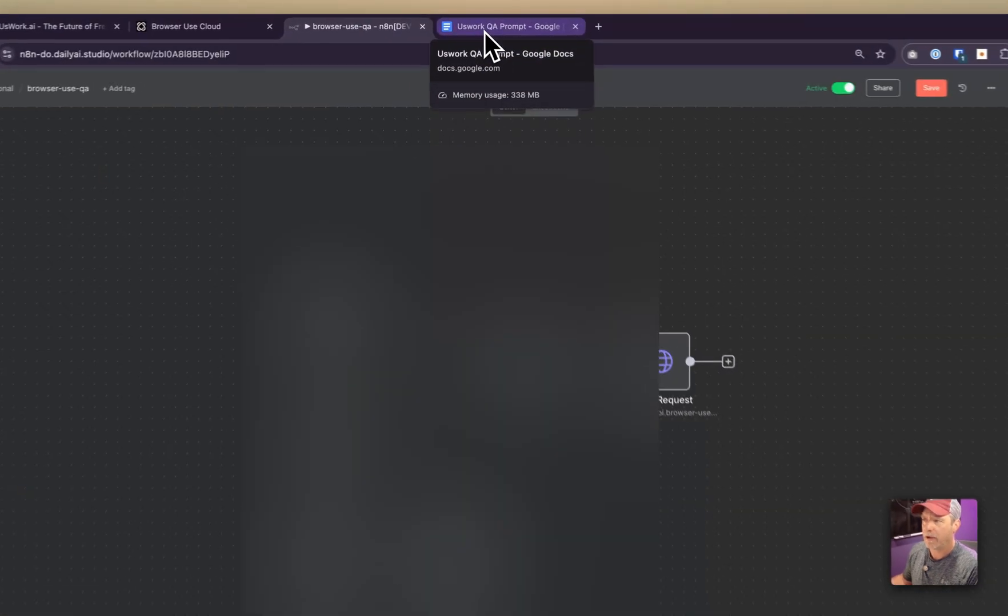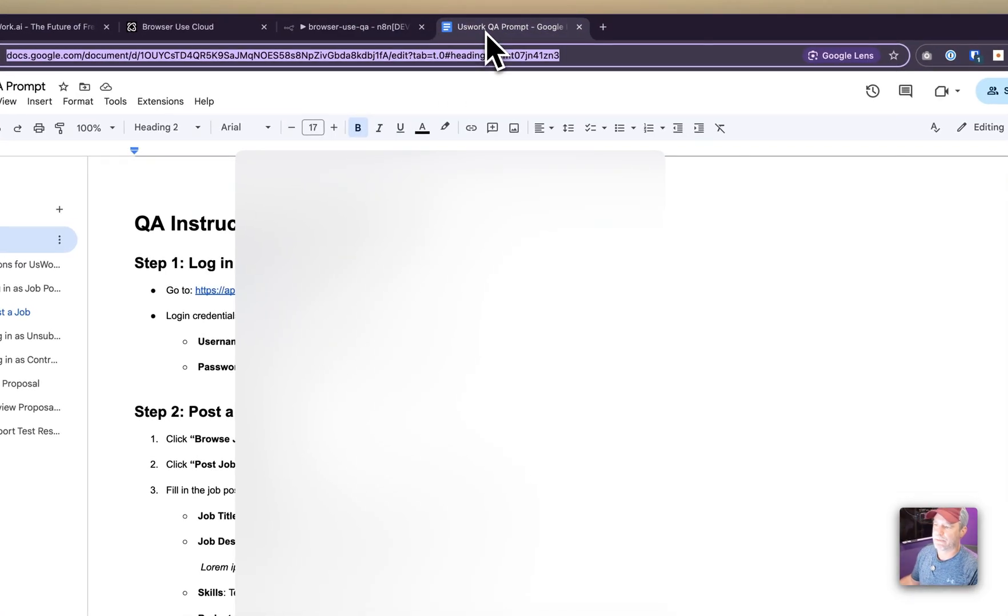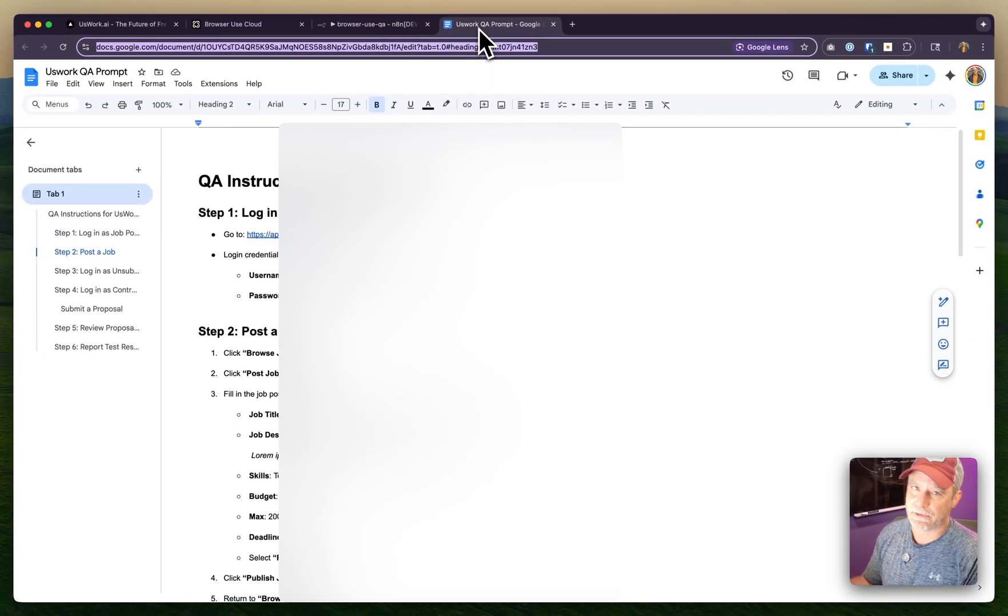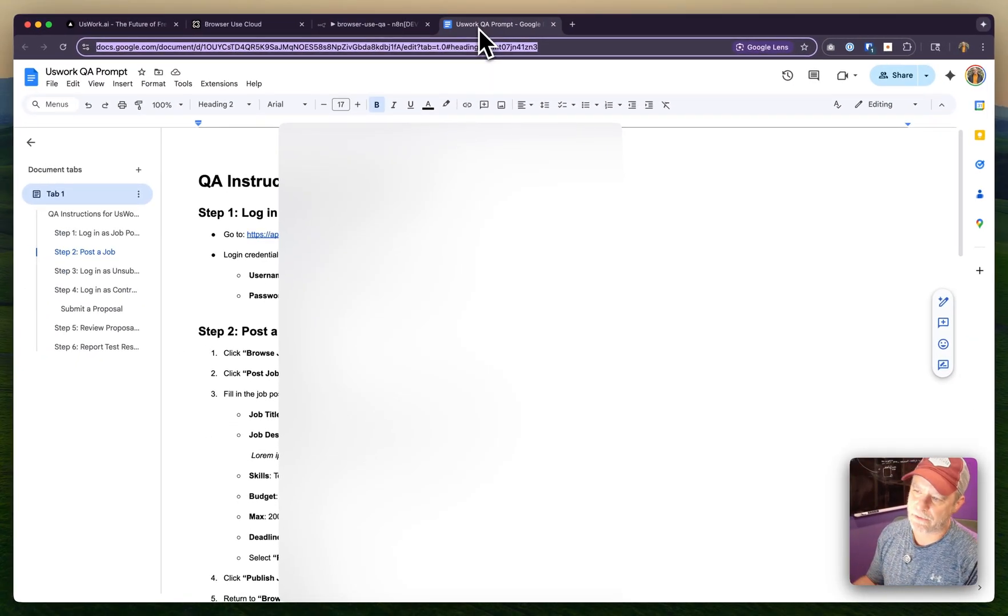That Google Doc is a prompt that goes through all the steps I need to test: make a job, log out, switch to someone who doesn't have a subscription, check if they can reply to the job, and so on.